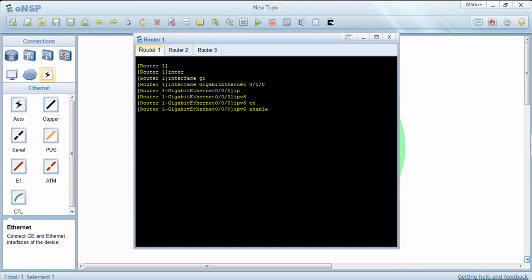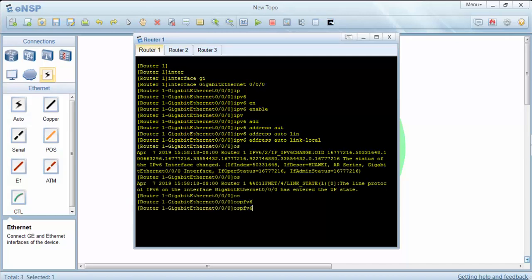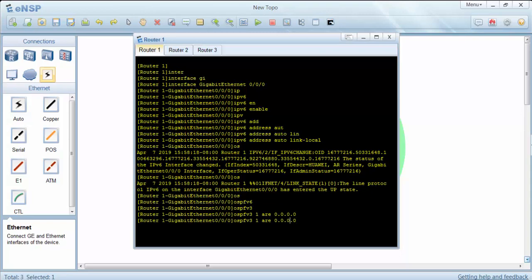We are enabling IPv6 under the interface and also enabling auto address generation and link-local addresses. We are adding OSPF version 3. This 1 is our process number — area 0. We are adding our interface to area 0, and it is accepted.